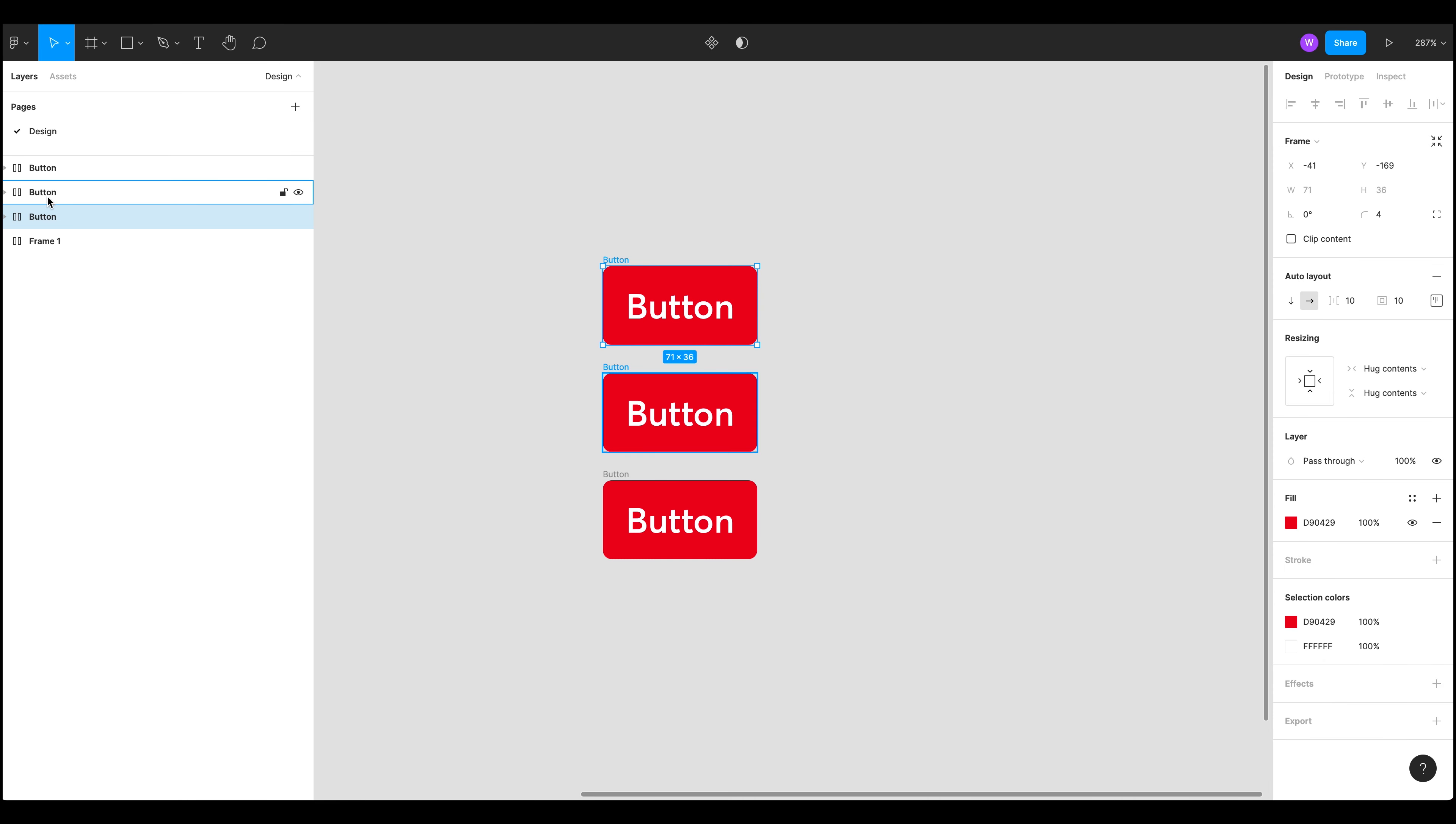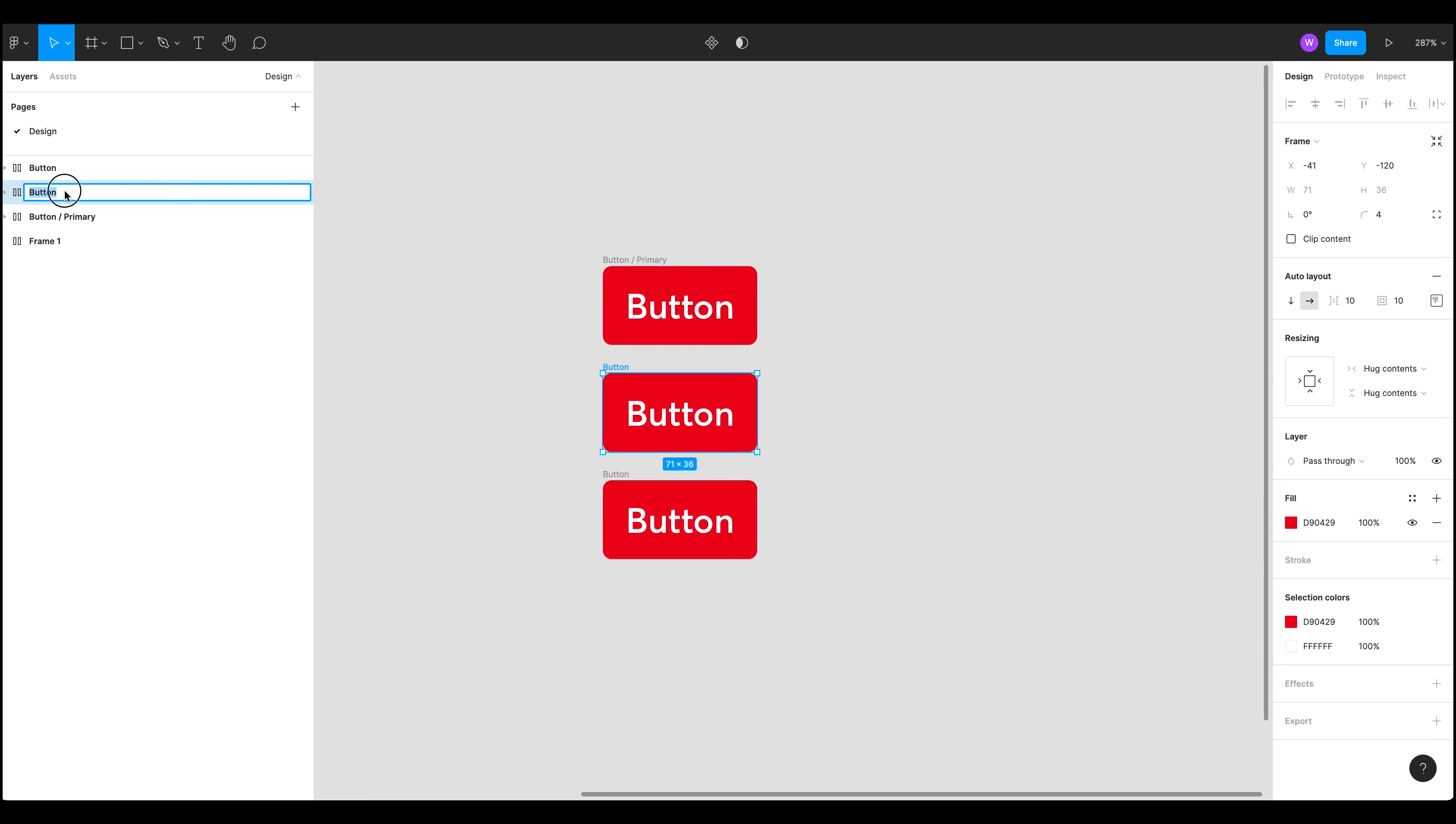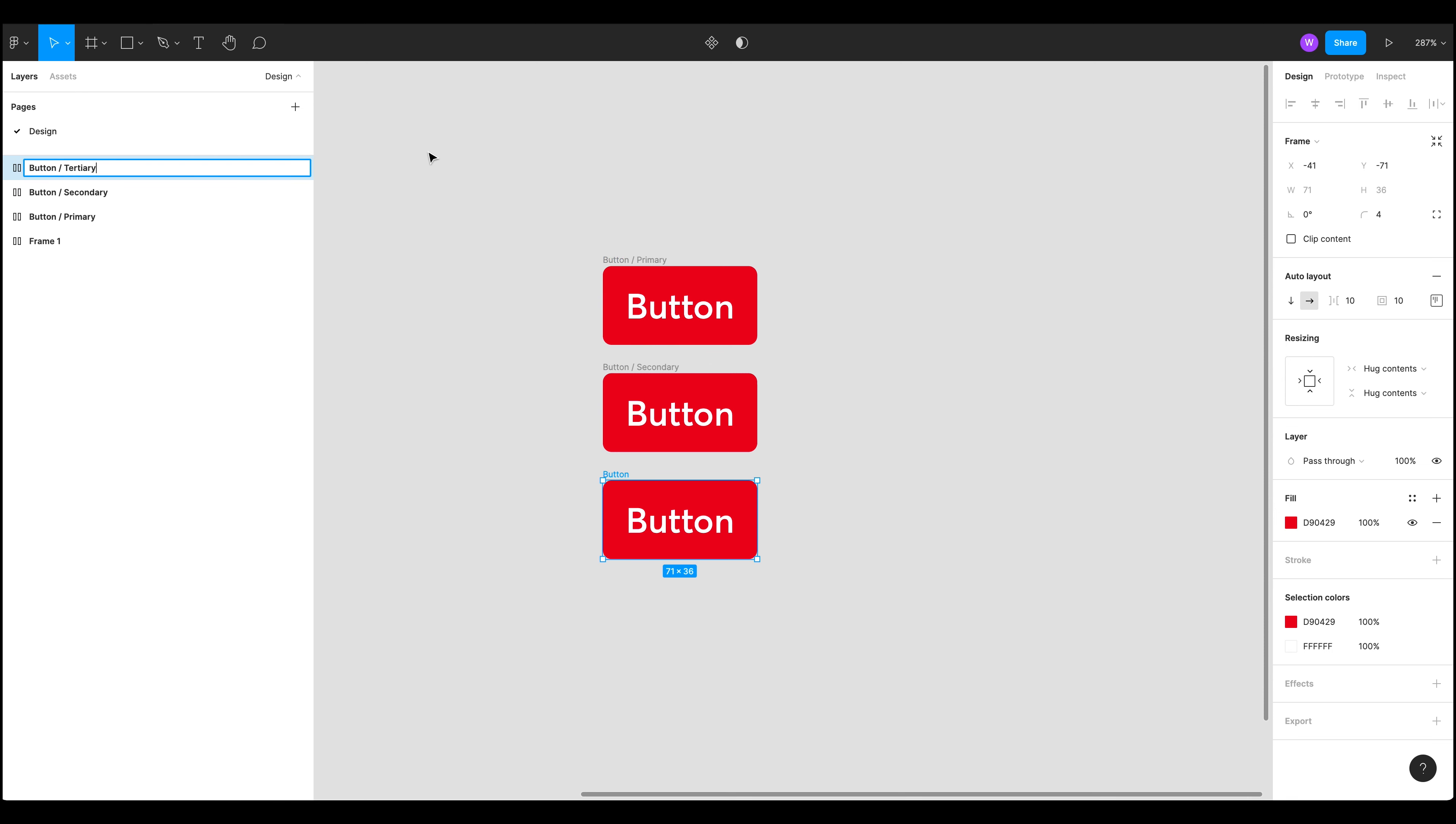We've got three buttons and let's name them. So over to our layers panel. So I'm going to do forward slash primary, forward slash secondary, and forward slash tertiary. There we go. So we've now named our buttons and we've added this forward slash which will become more apparent later.